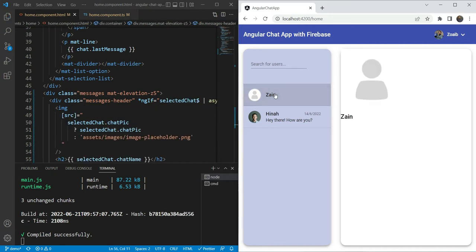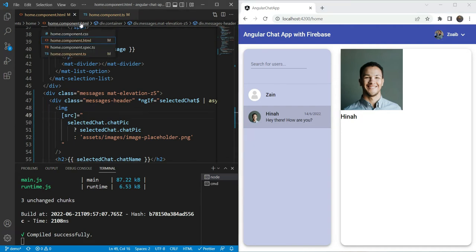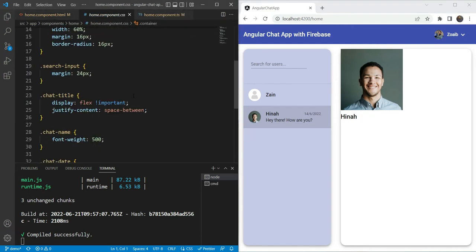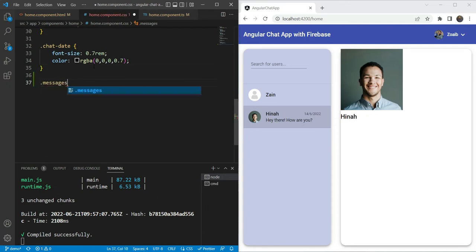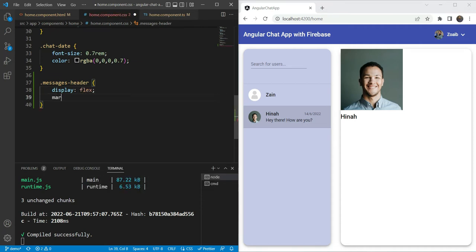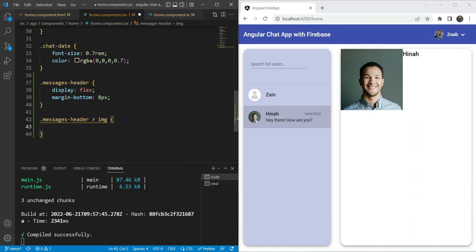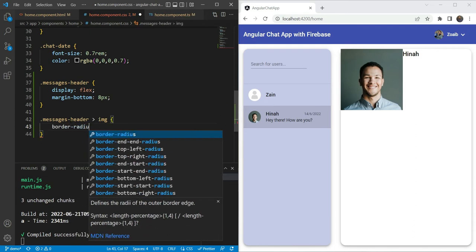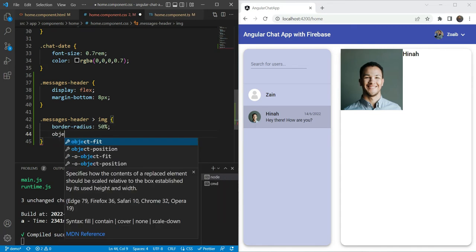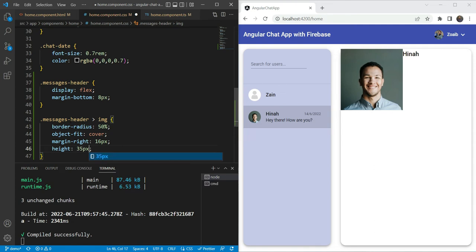Let's save and see how this looks. It's quite unstyled and spans over the entire page. So let's add some styling for messages header. We are going to make it display flex so things are in a row, and add a margin bottom of 8 pixels. Then for the messages header image tag, we are going to make border radius 50%, object fit as cover so the image covers the whole area, a margin on the right of 16 pixels, and a specific height to restrict it to the top area.